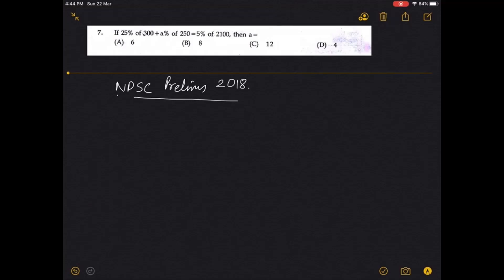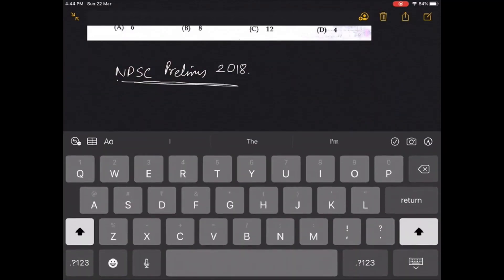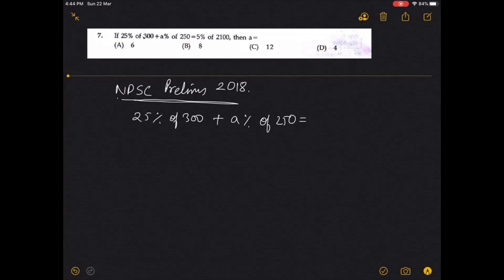So the question, though it may seem easy, is of course heavy. If 25% of 300 plus A% of 250 equals 5% of 2100, find A.